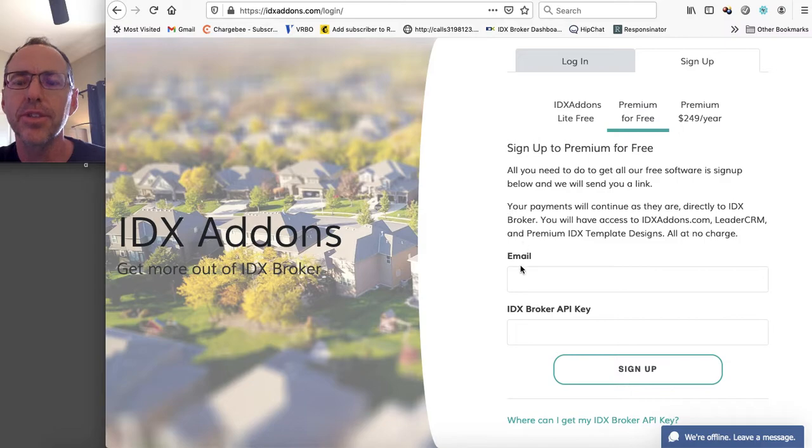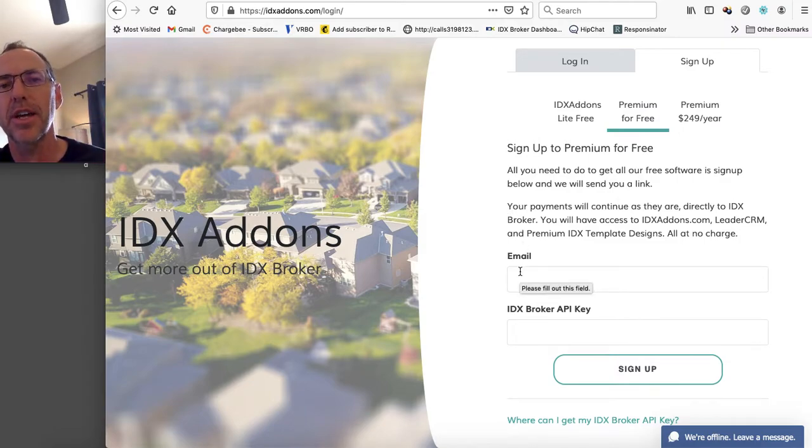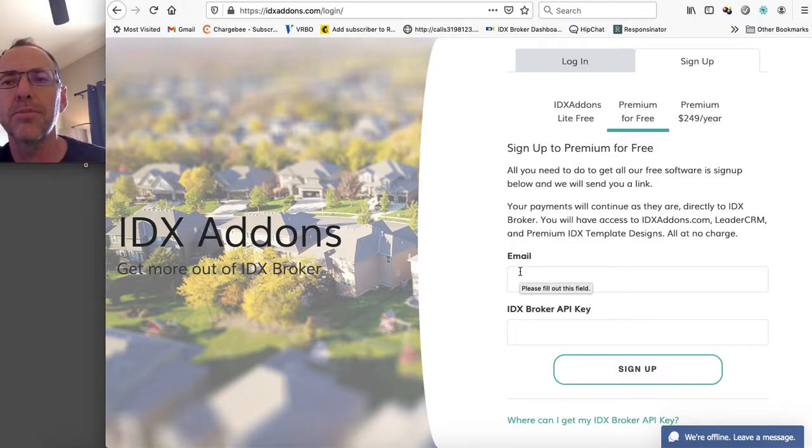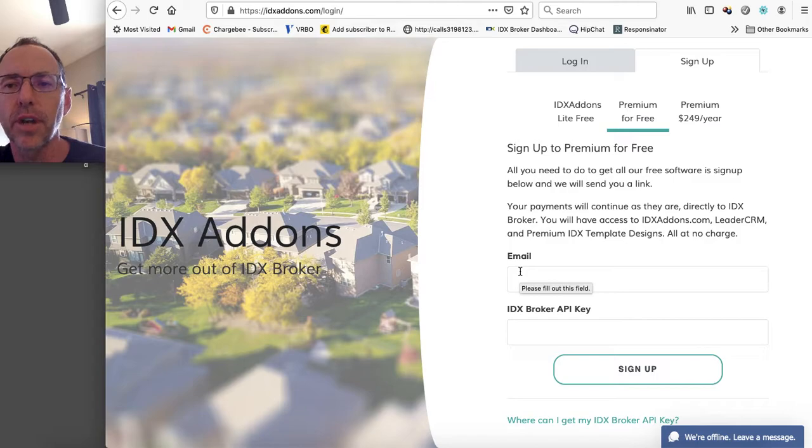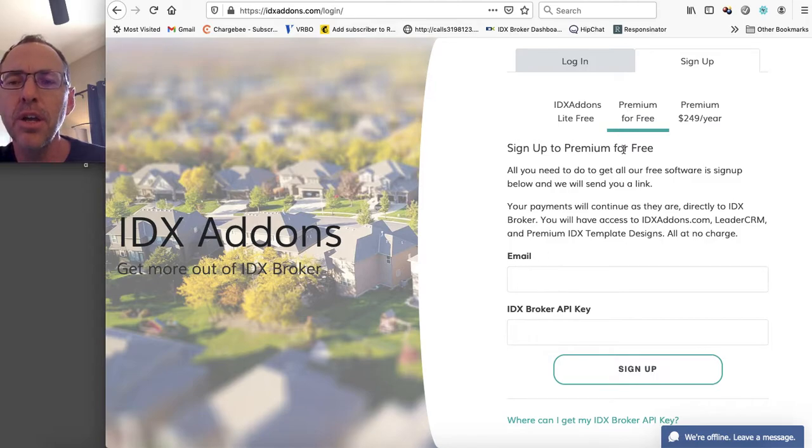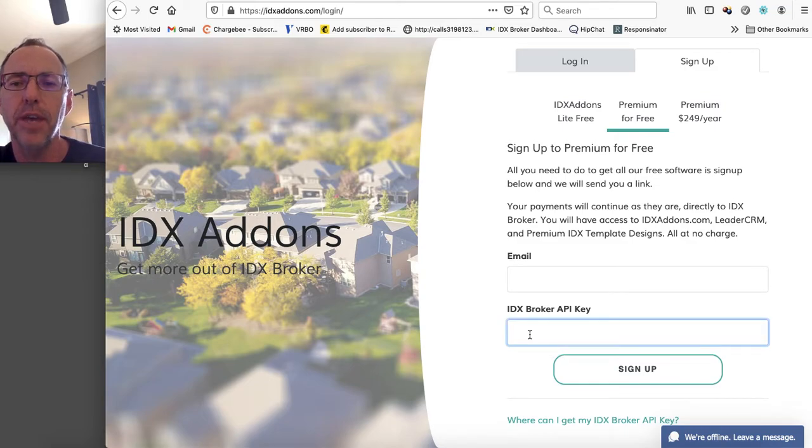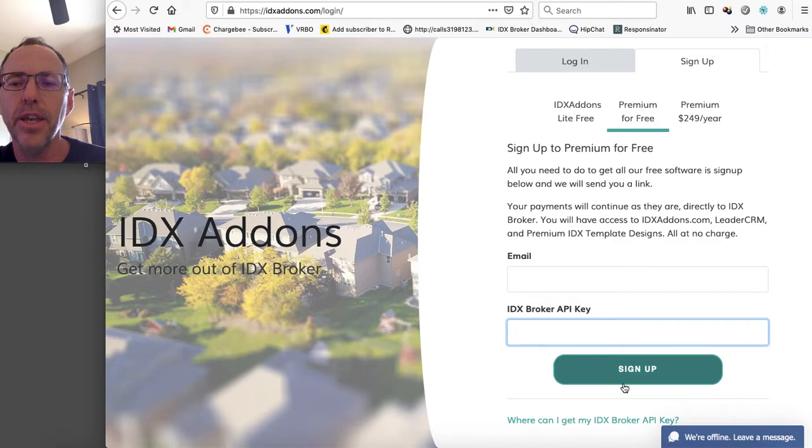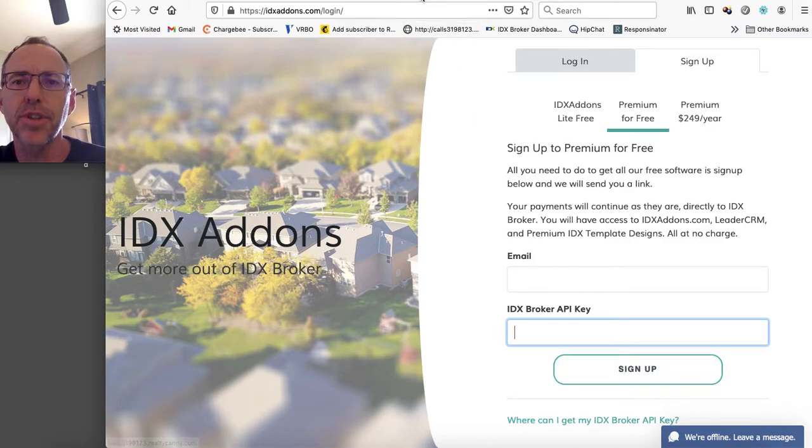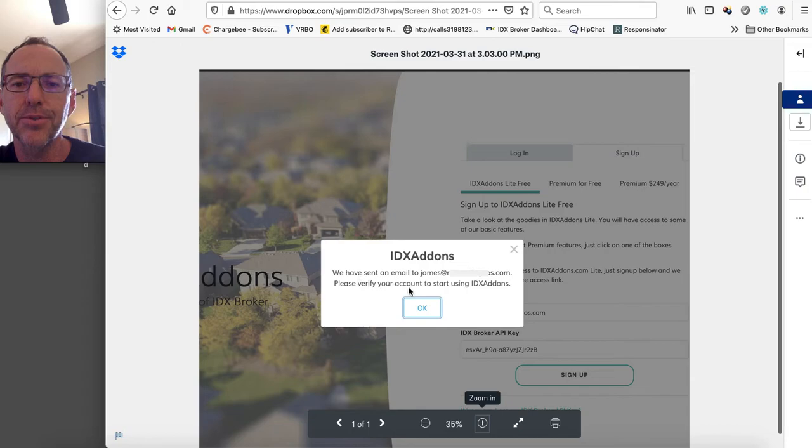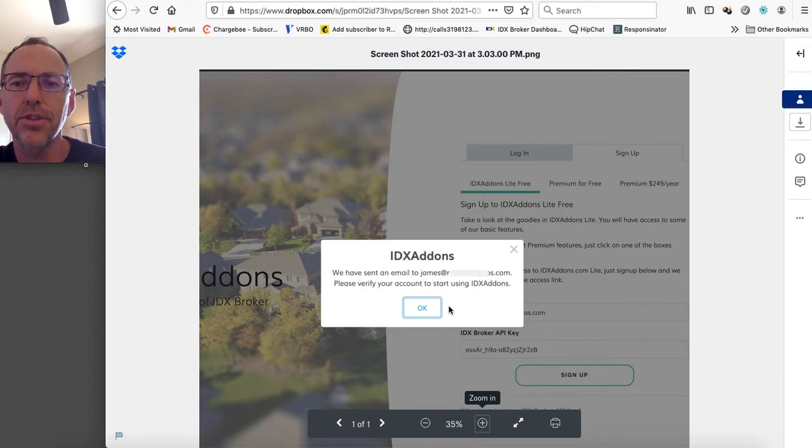So on the signup, there's three different types of signup. There's the premium for free, the IDX Addons light for free, and then there's the premium that's paid 249 bucks a year. So for the premium for free one, I'm going to show you real quick. You put in your email address and then you pop in that IDX Broker API key right here and then push the signup. It's going to give you a little pop-up that says we've sent an email to your email address. Please verify it to start using it.